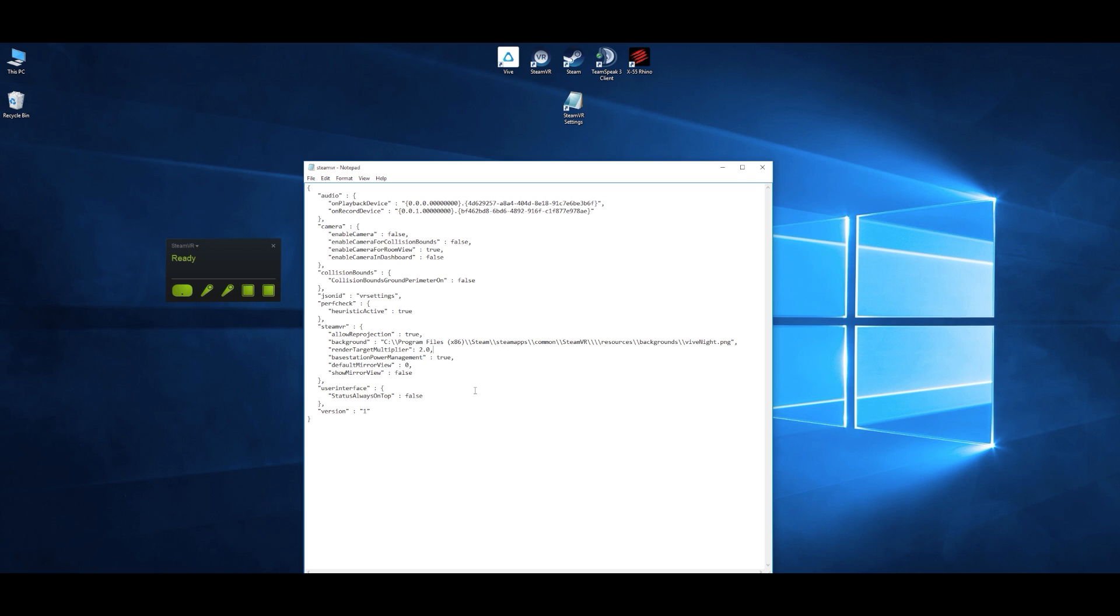Now the important thing to remember here is that on the end of each line there is a comma except for the bottom line which is show mirror view, so it's easiest to put the render target multiplier somewhere further up and then you just put the comma on the end and that way you don't get confused if you're not used to working with this stuff and then you just leave everything else as it is.